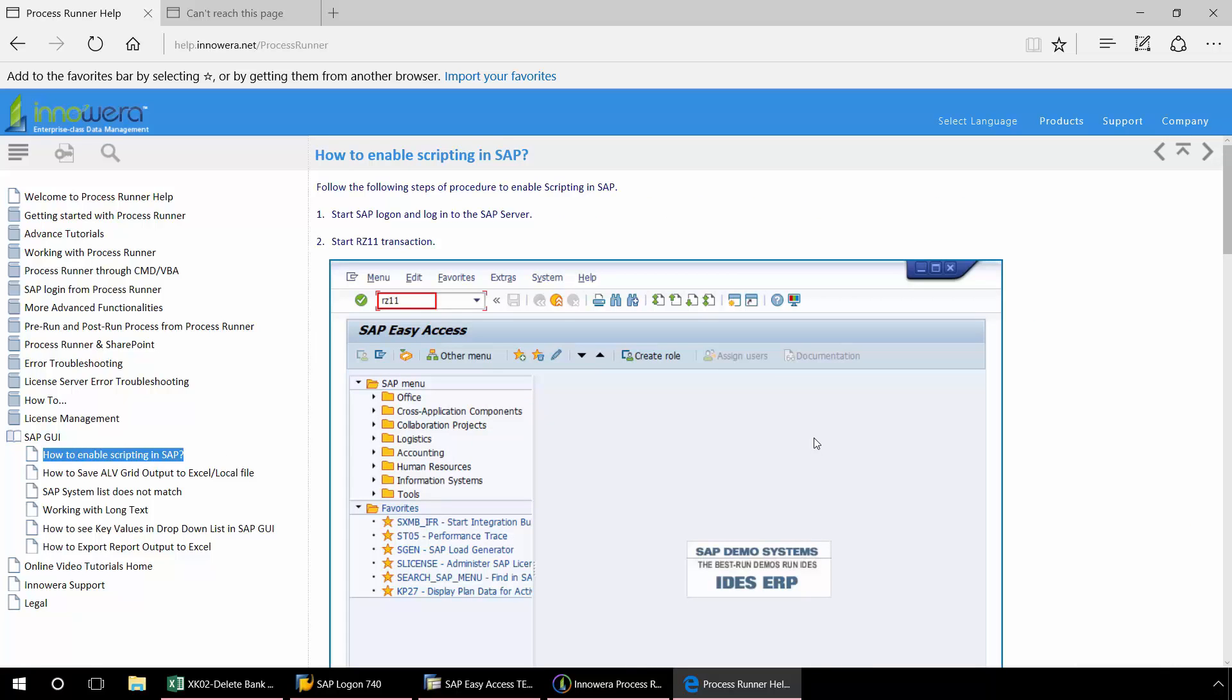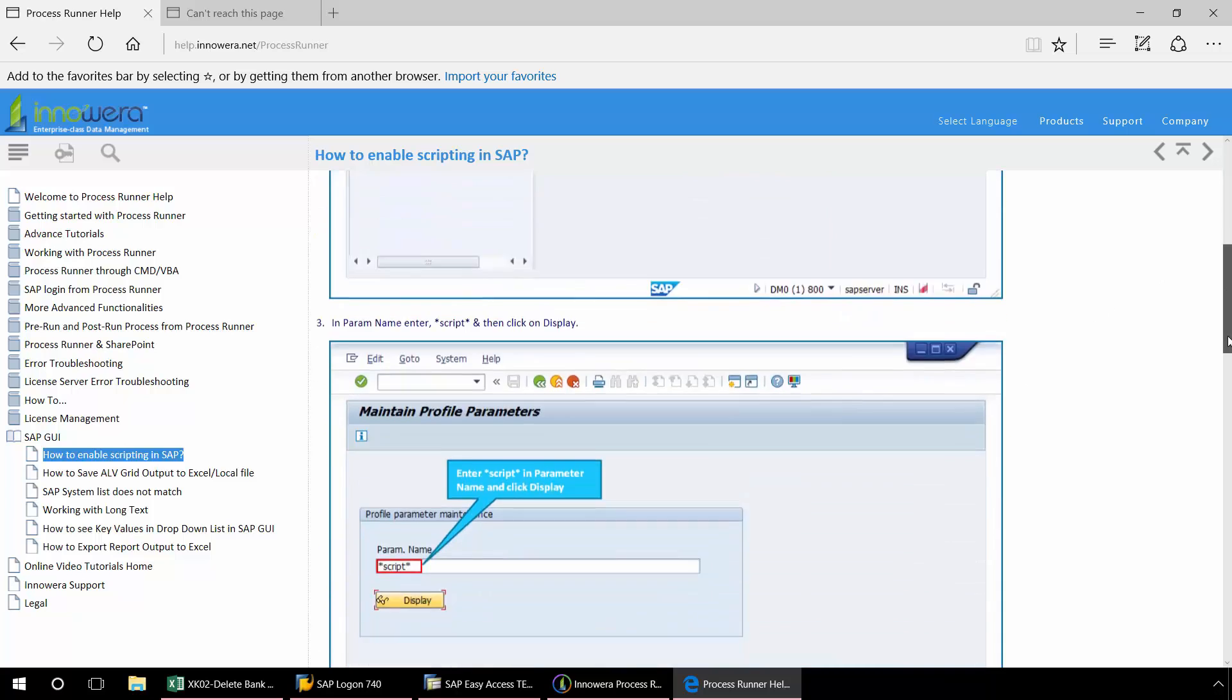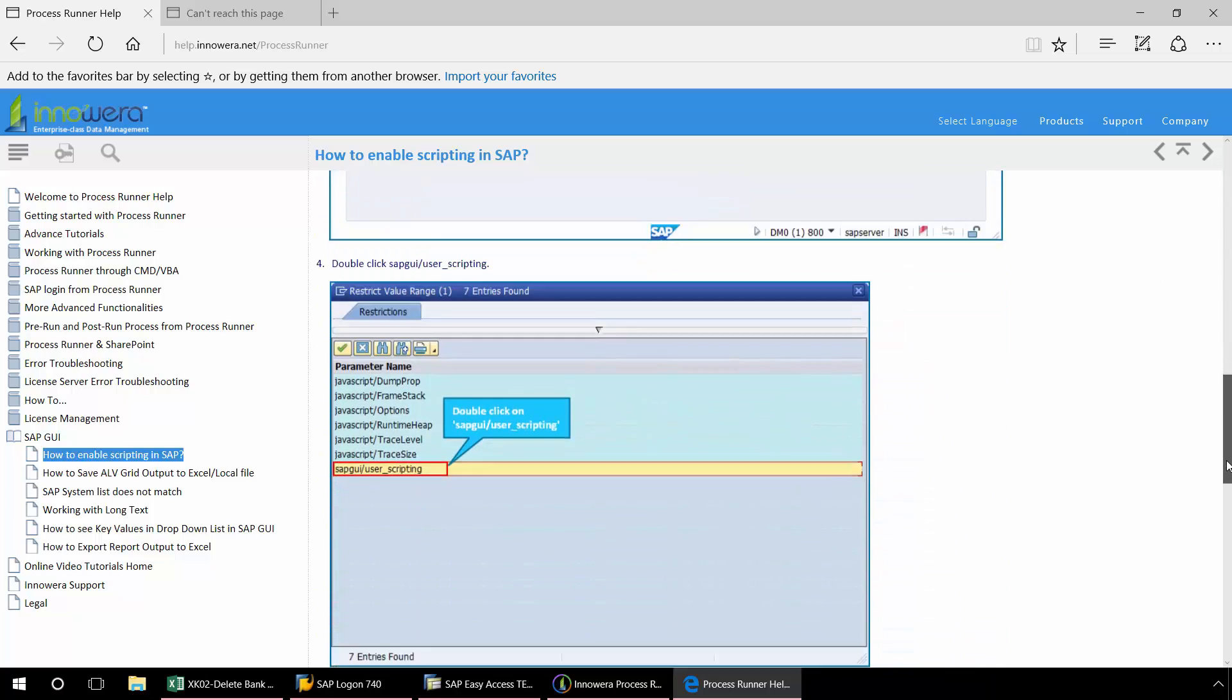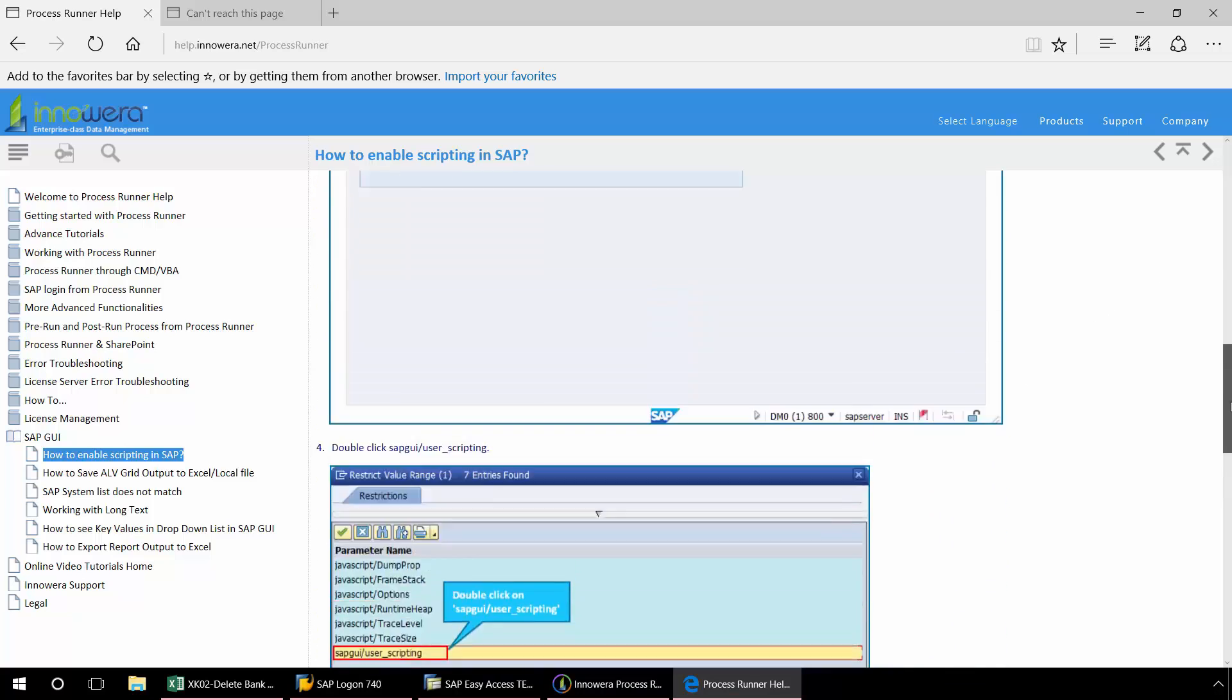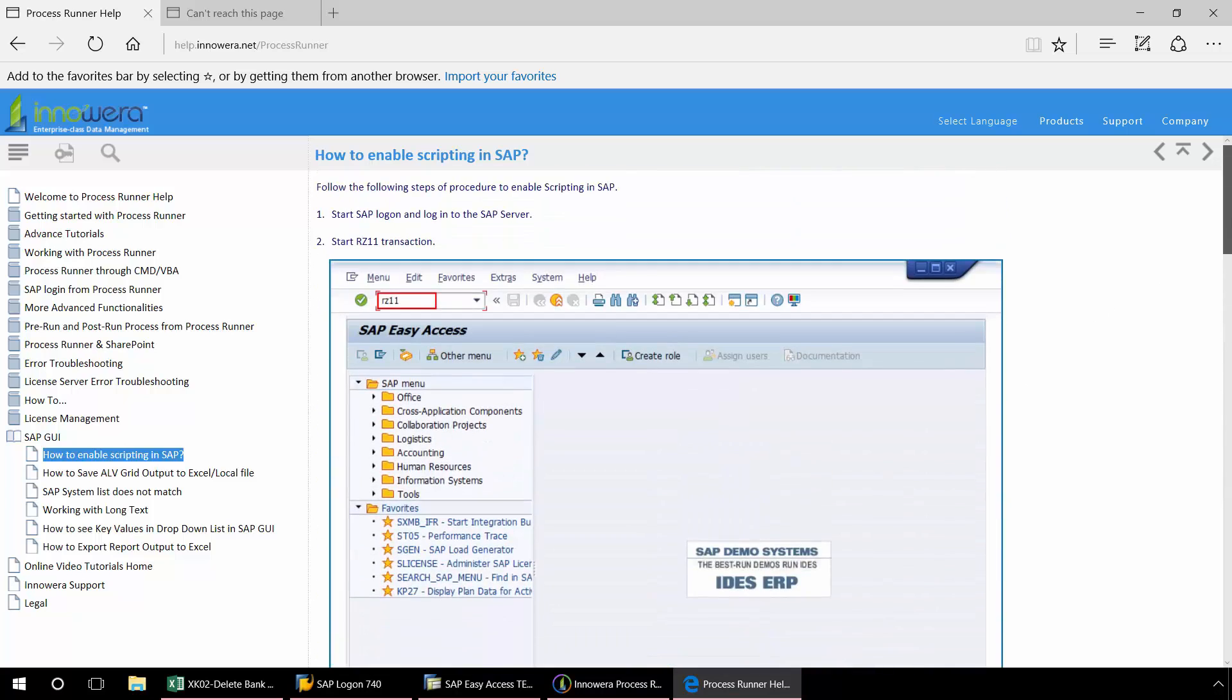And here is a step-by-step walkthrough of how to enable GUI scripting. Now you may find that you need permission from your SAP security team in order to be able to walk through these steps.